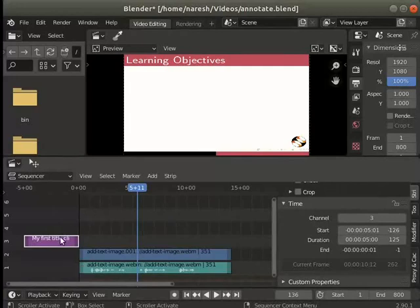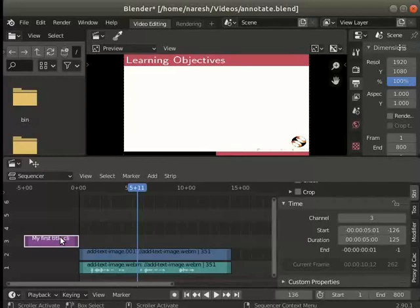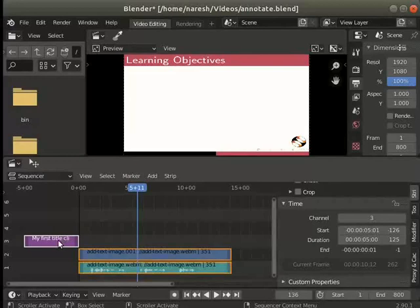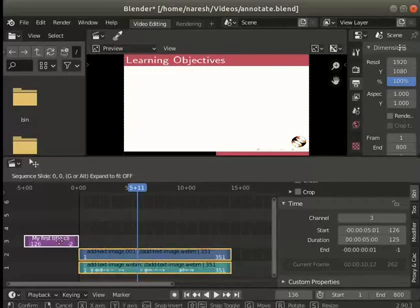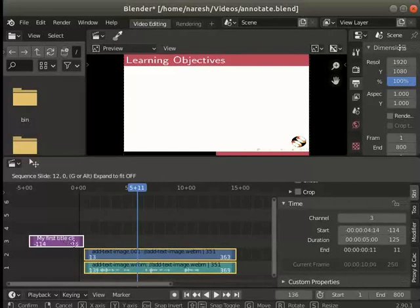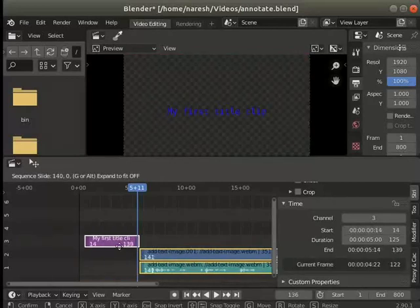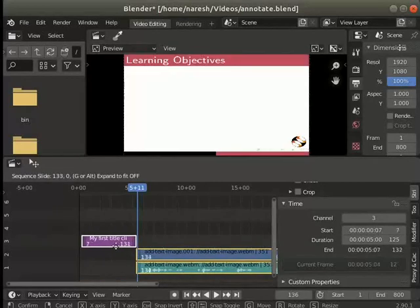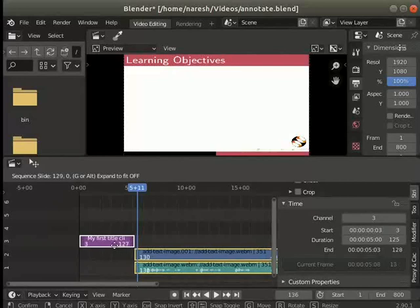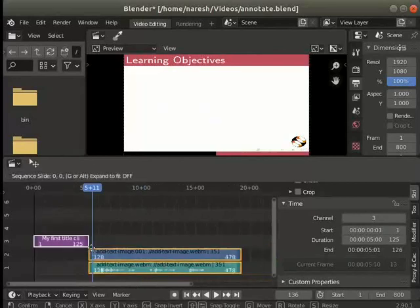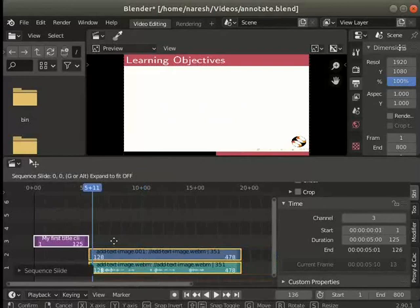First click on any one of the strips. Then press the A key to select all the strips. Next press the G key. Without clicking move the mouse to the right. Reposition to start the text strip at time 0. Now all the strips are in the visible preview range.